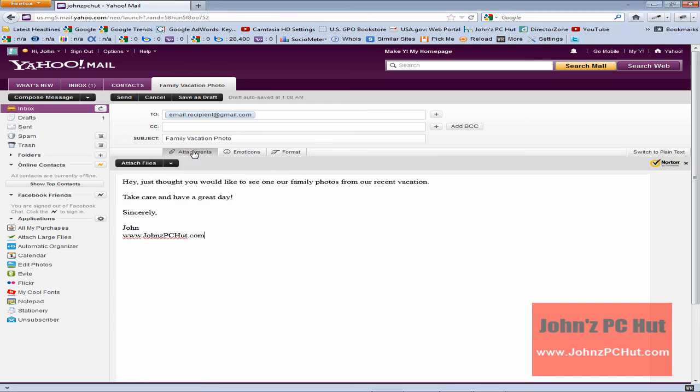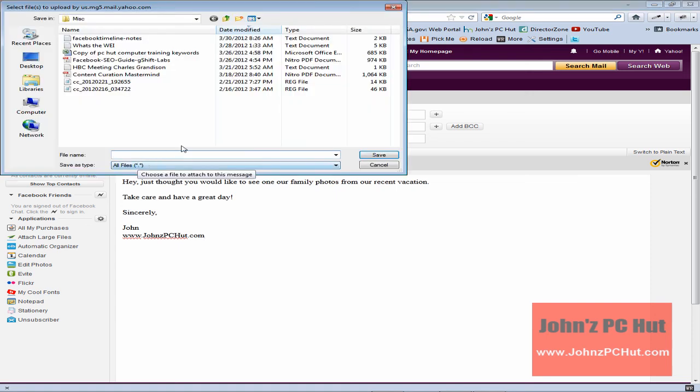Next we'll click on attach files. That's going to bring up our documents and now we need to navigate to the folder that contains the photos that we want to send.